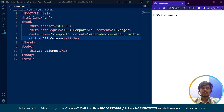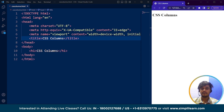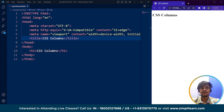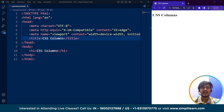Similarly, CSS columns is a property that allows us to divide the content within a website into different columns so that it will be easier for the user and also visually appealing. To create columns in CSS, we need to have two or three different properties. There are several properties to style those columns. To create a column using CSS, we need to specify the number of columns, the width of each column, and the gap between the columns along with the height of the container element.